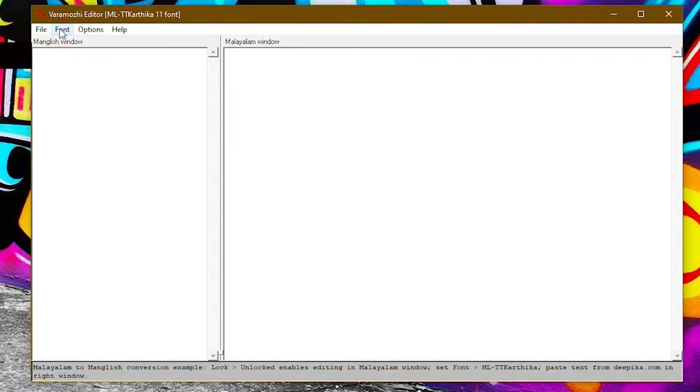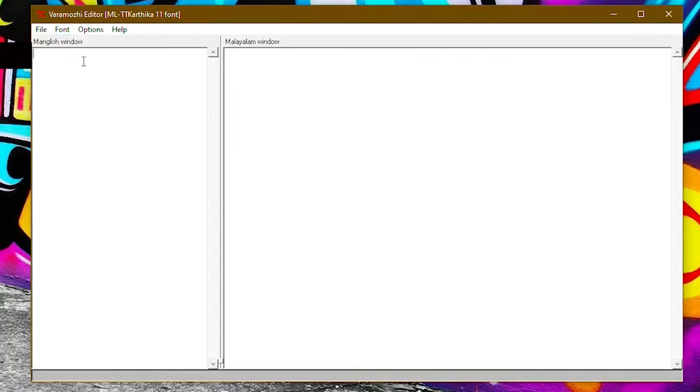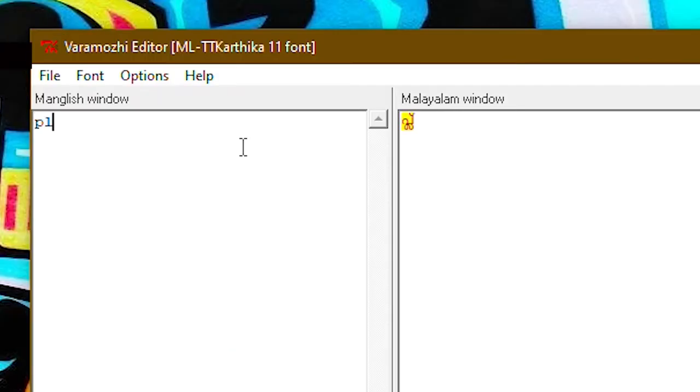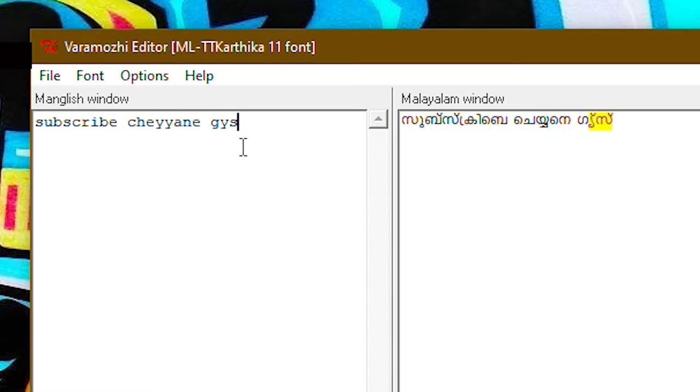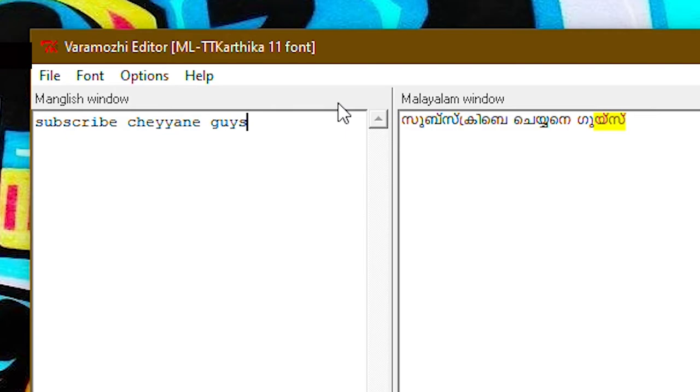Then we can convert it to Malayalam. We can type it in and then convert it to Malayalam. We can copy it, paste it, and edit it in the message.